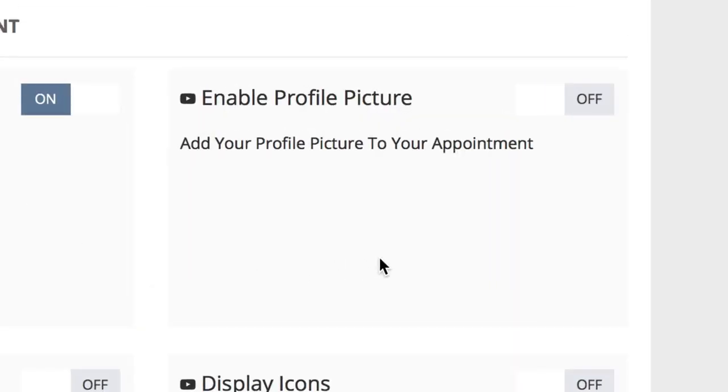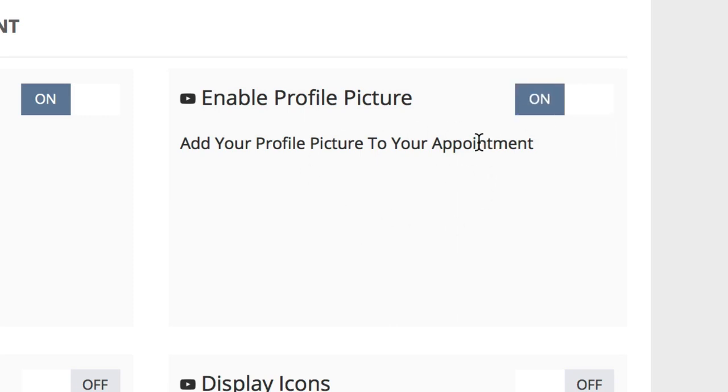You can enable your profile picture by simply hitting the on-off button. This will automatically add your profile picture to your appointment.